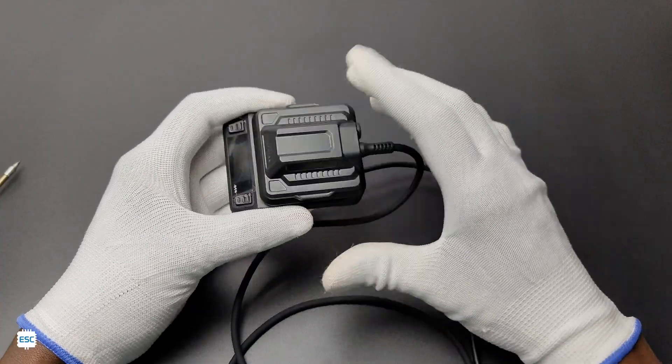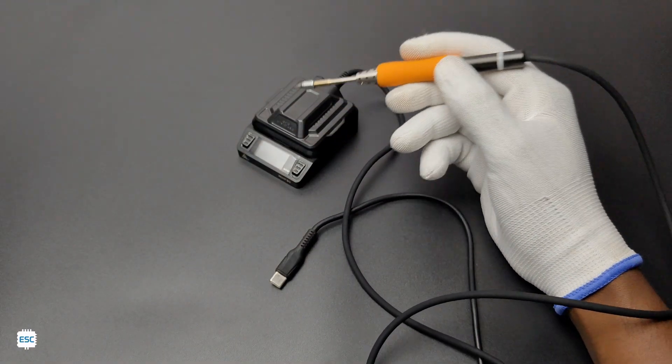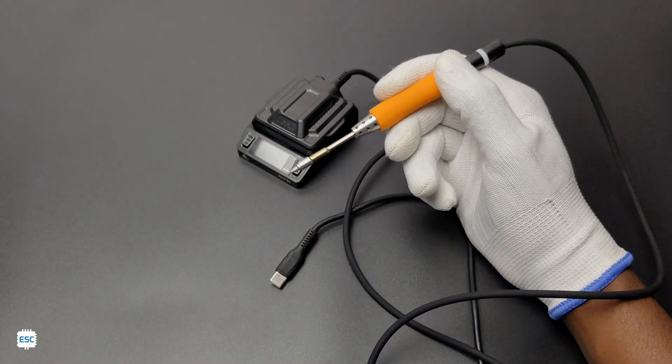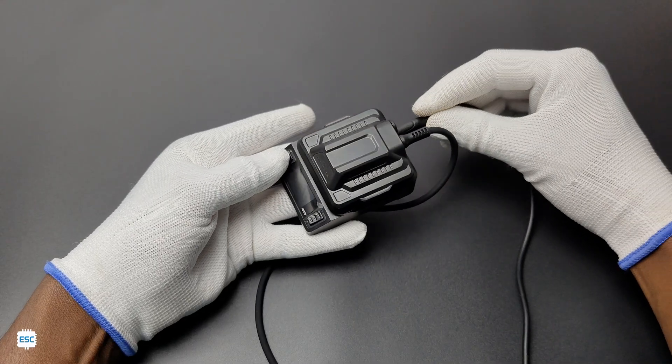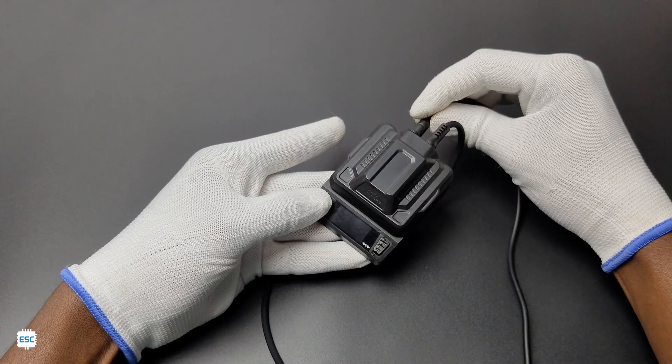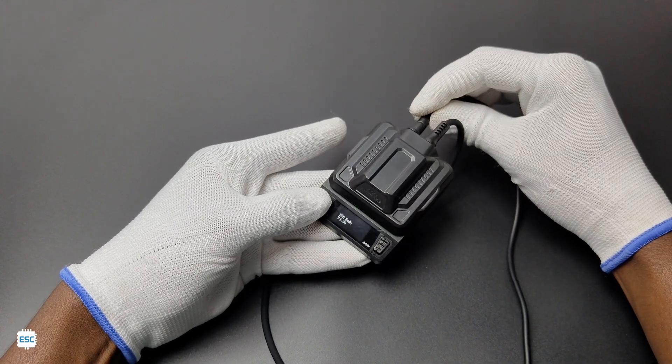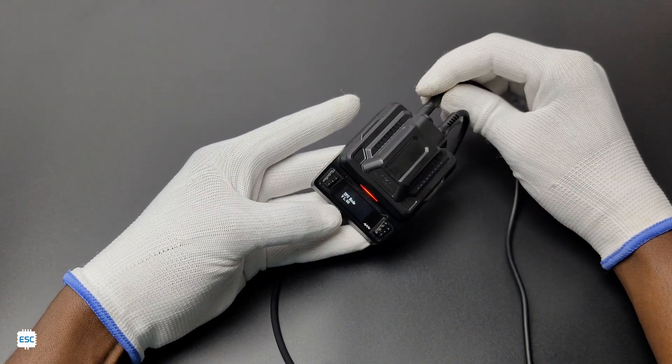After that, we need to update the firmware if the firmware is below version 2.0. For that, press and hold the first button and insert the USB cable. The LED should turn into blue color. Now in the computer, you can see a Miniware DFU disk.